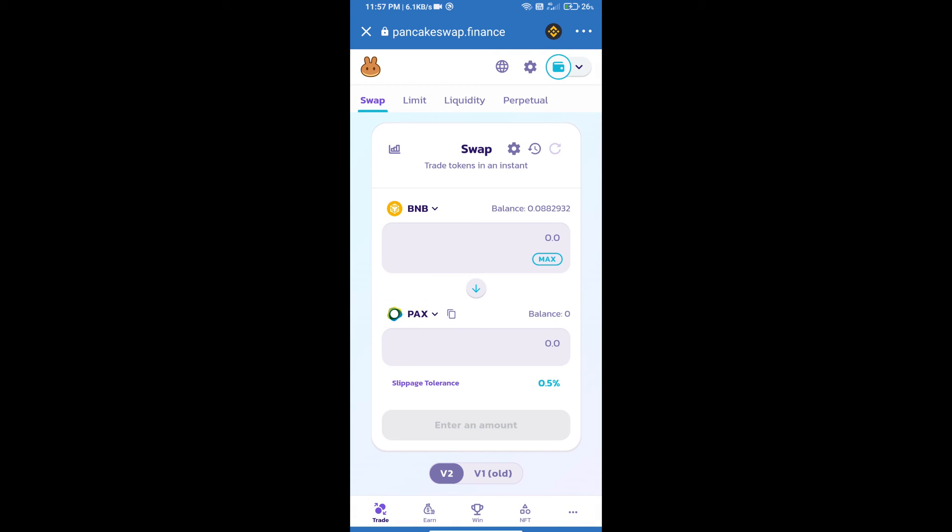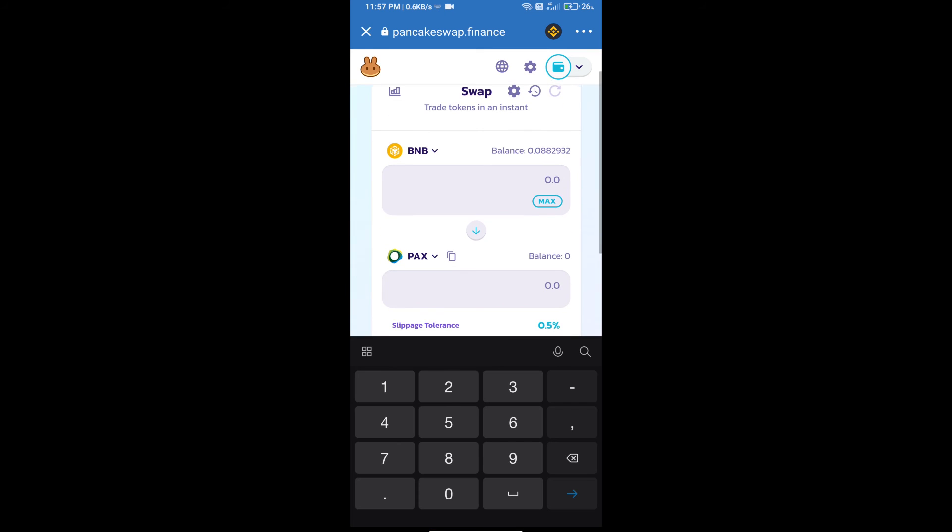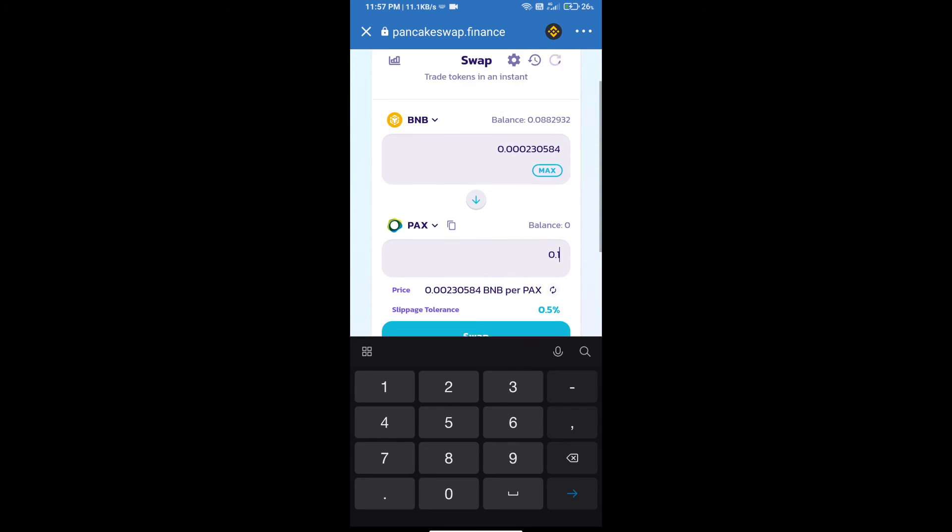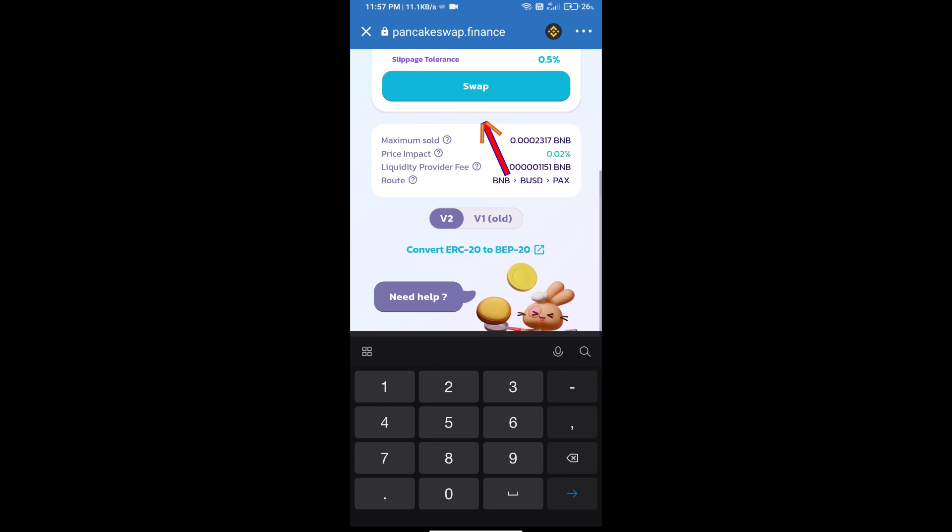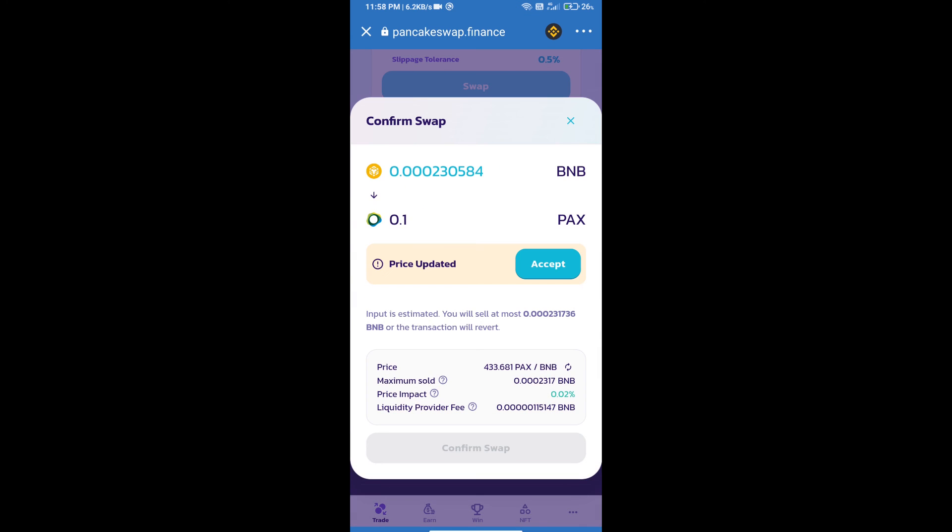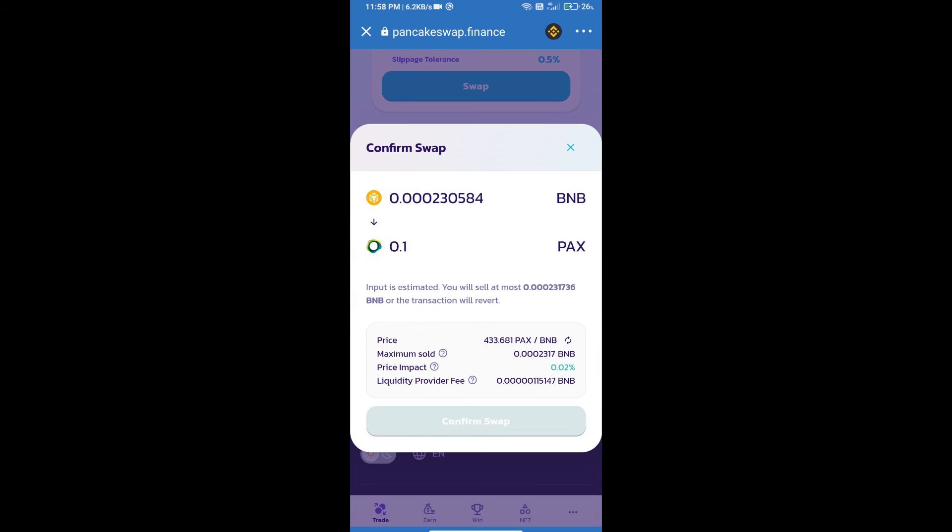Here we will enter number of tokens and click on swap. Here we can check detail information. Click on confirm swap.